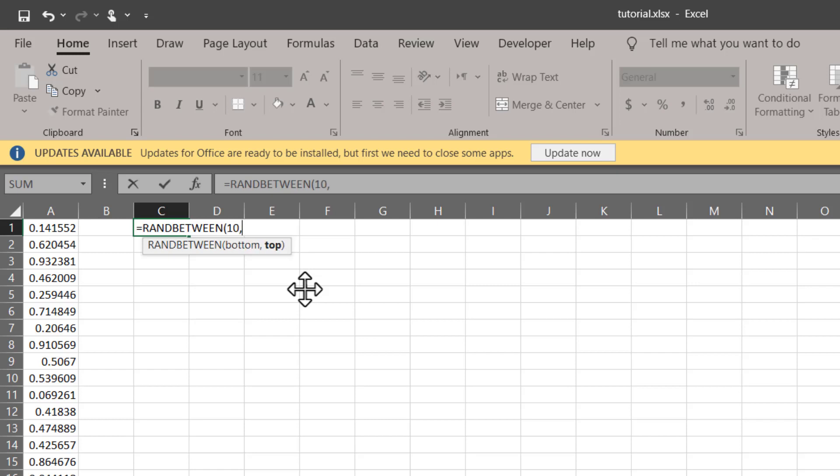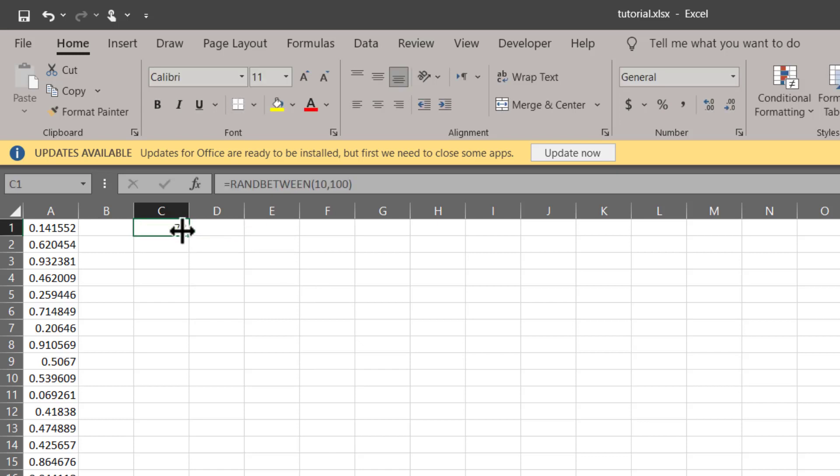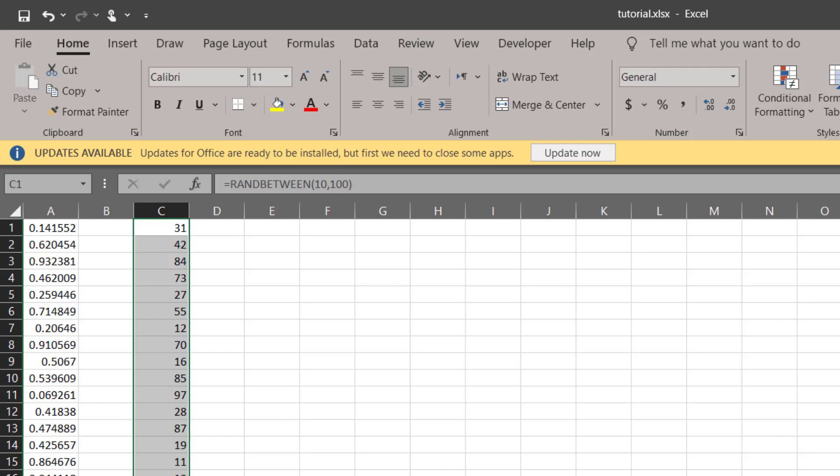Let me put in the bottom number to be 10 and the top number to be 100. Close the bracket, Enter, and simply drag it down. And there you have it, we have these random numbers generated between 10 and 100.